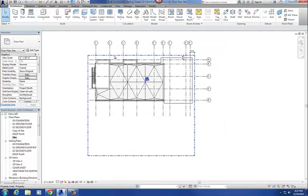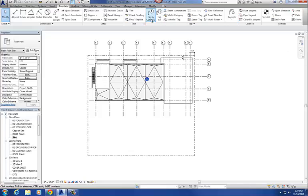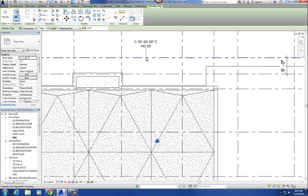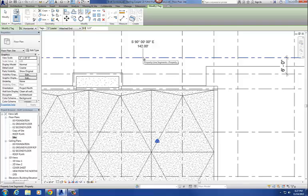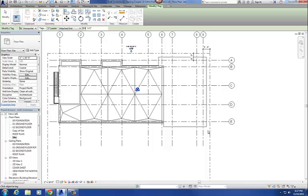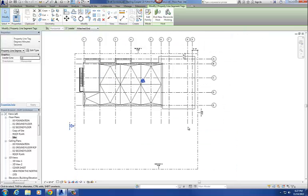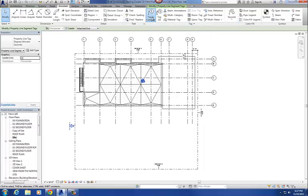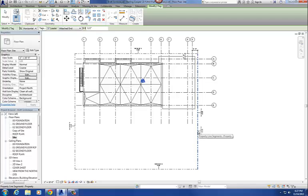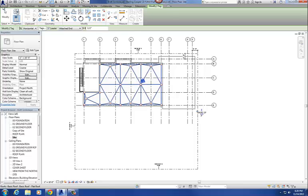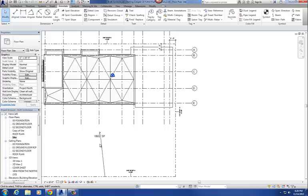I already had them loaded in. What I'm going to do is go to Annotate and place those tags. Go to Tag by Category — what it does is tag the distance and bearings of those property lines. I'm going to do that for all four property lines: the top one, the east side, the south, and the west. Then the last one is for the square footage of the entire site.